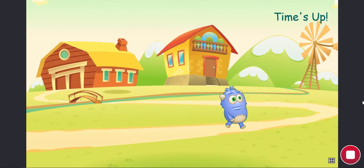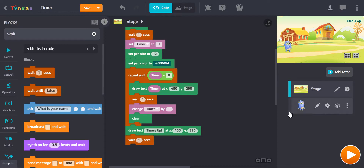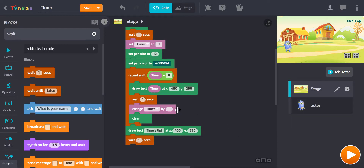If you wanted the game to stop at that point, then you would need to involve your other actors and have them also respond to the event where the timer hits zero.